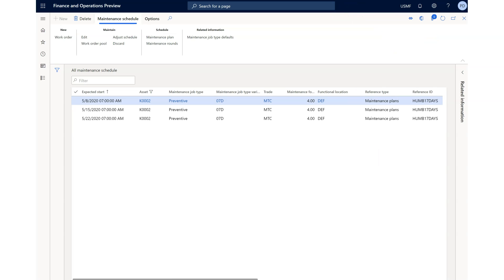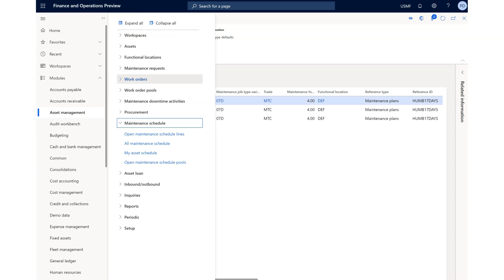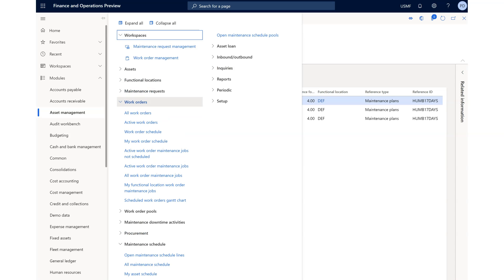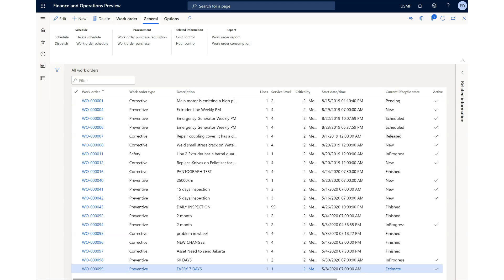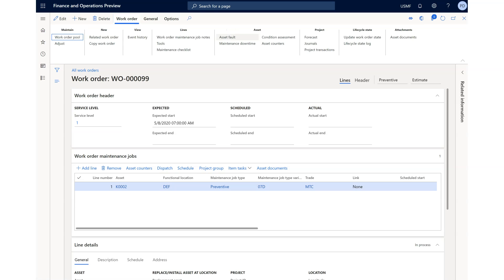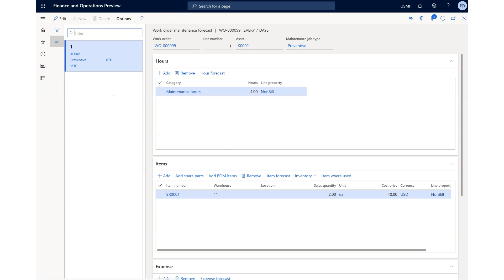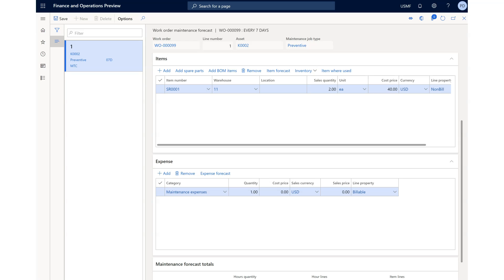The work order has already been created — here is our work order number. We're going to search for that work order from All Work Orders. You can use the workspace or the menu. Here it is — this work order is already estimated. You can see the forecast is already given: this is what you need. For expenses, you may ask a vendor for a quote. We'll put the cost as 300, which has already been quoted.